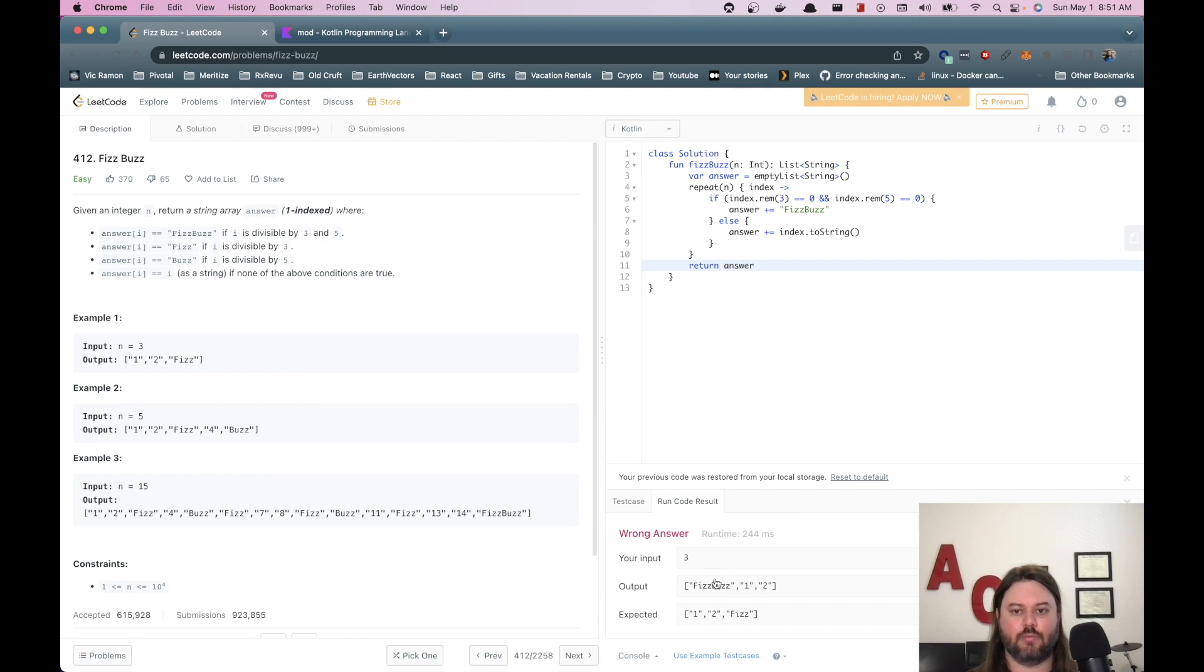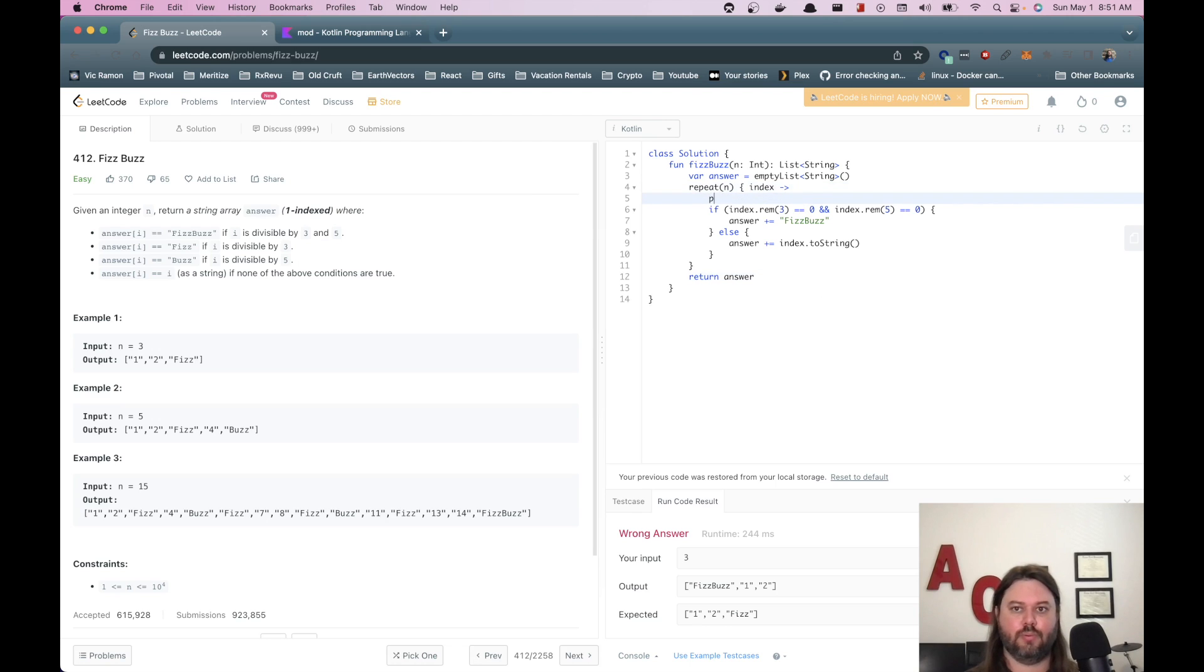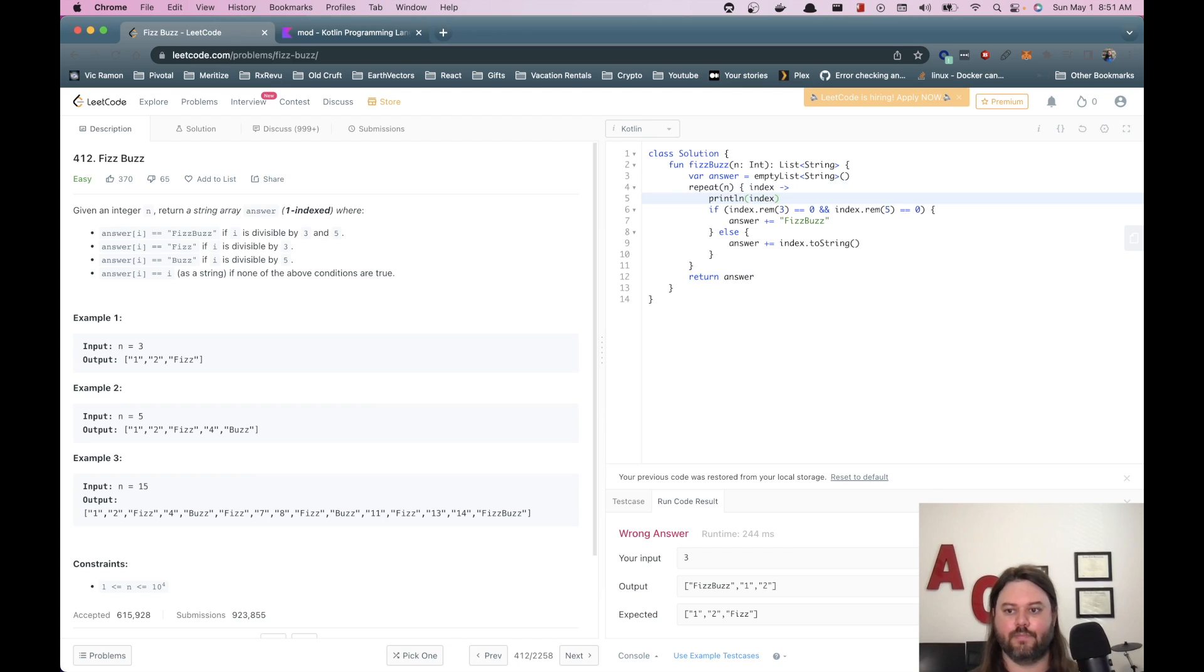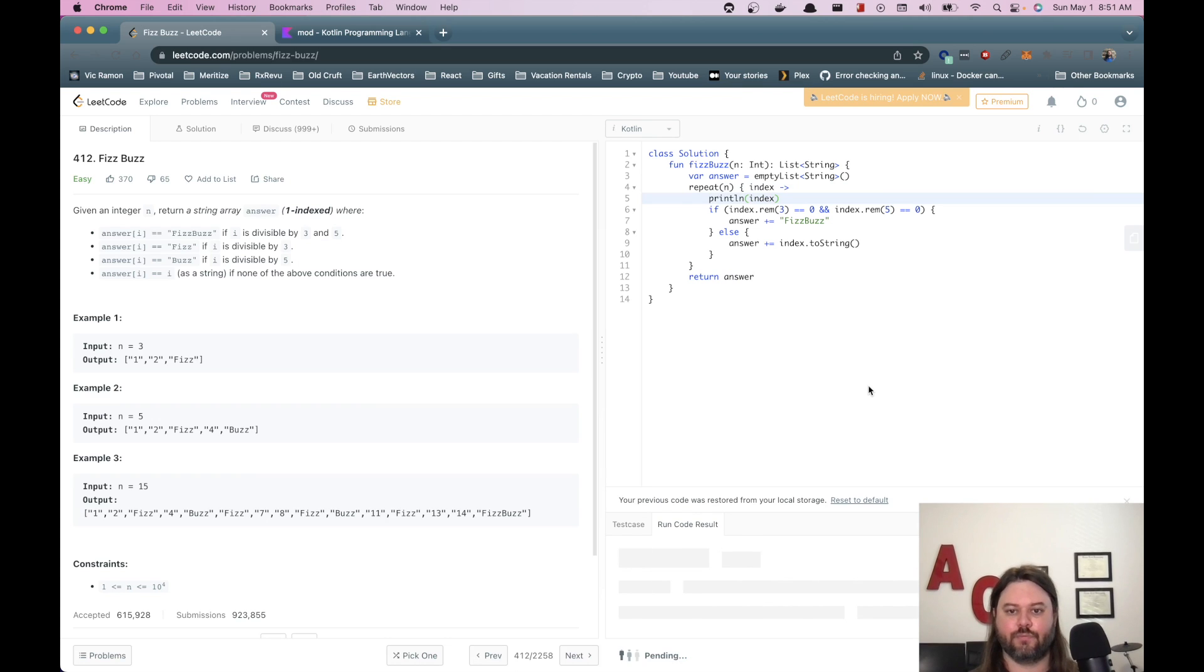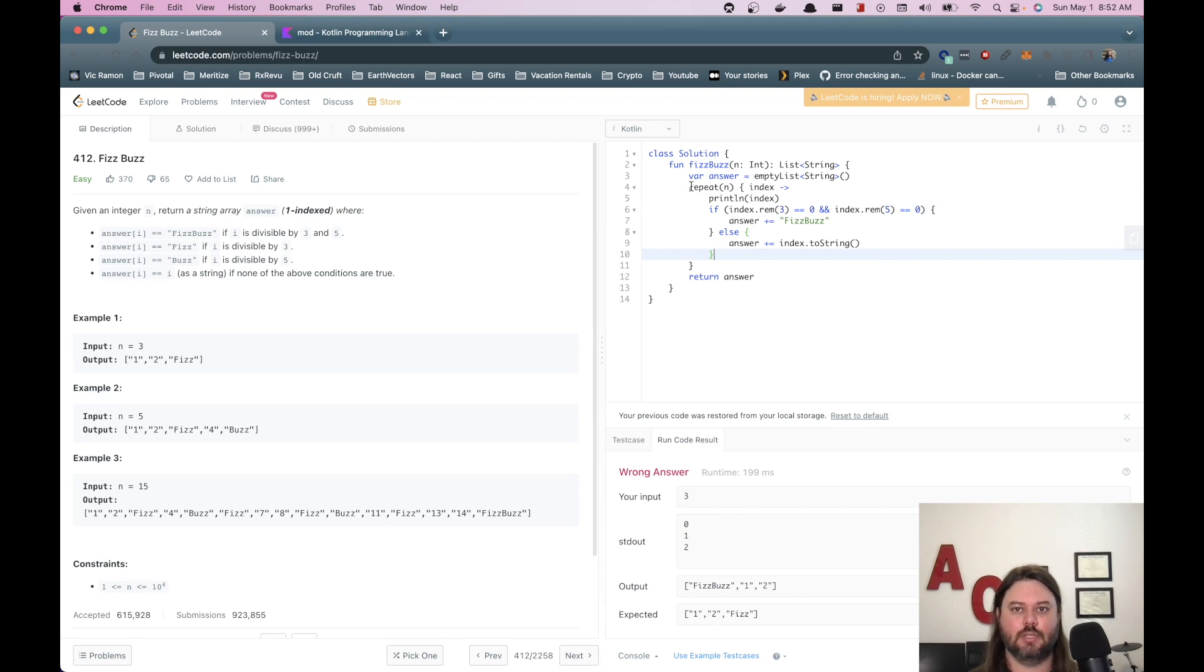All right. We have the wrong answer. We have fizzbuzz. It doesn't seem right. Let's print what index is. All right. Oh, right. It's zero indexed. Okay. Let's not use repeat.